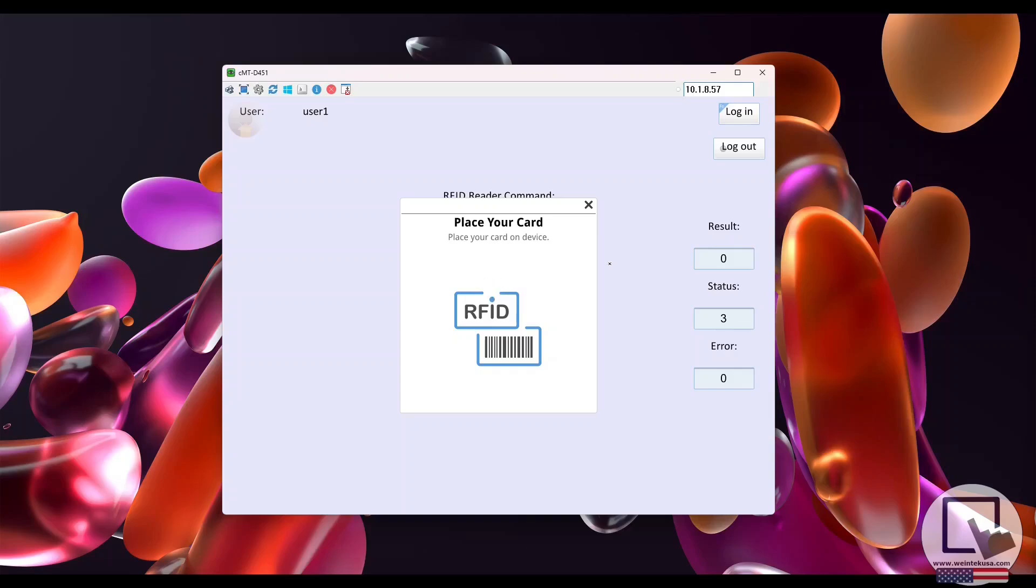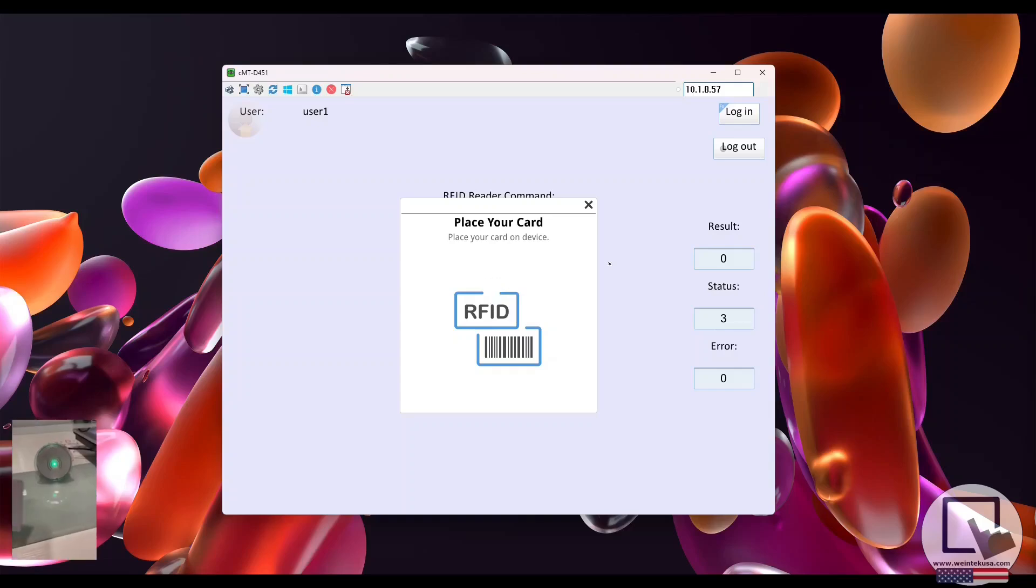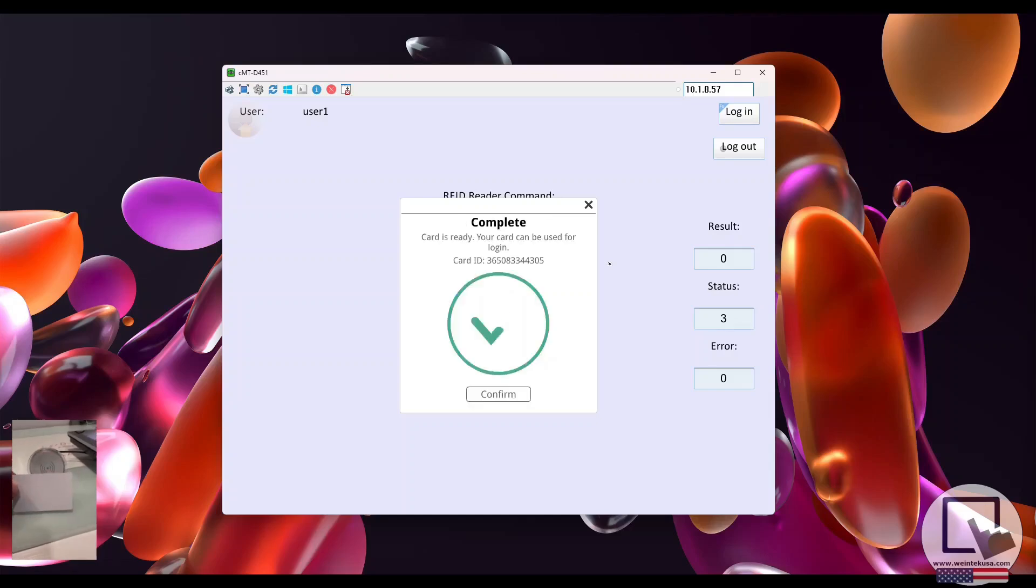We are then prompted to place the user's RFID card within range of the scanner. Select confirm and the user will now be able to use that card to log in.